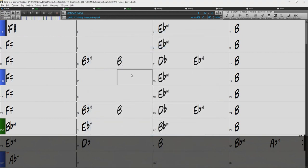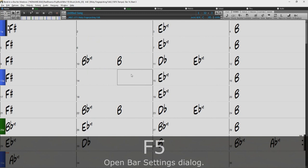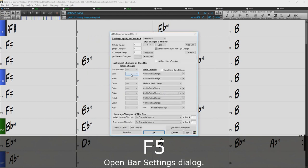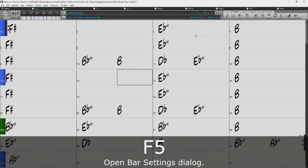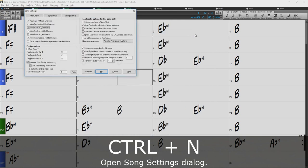You can open up the bar settings with the F5 key. Or the song settings window with Ctrl-N.